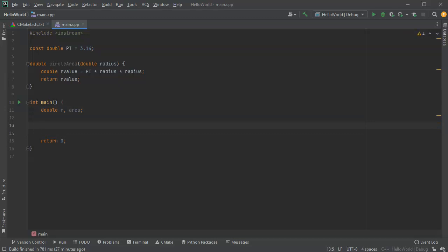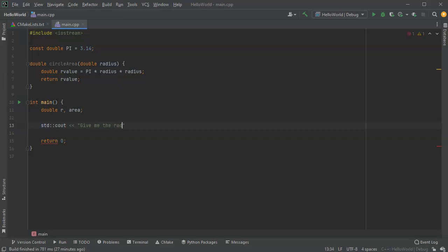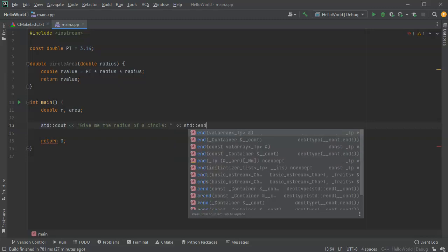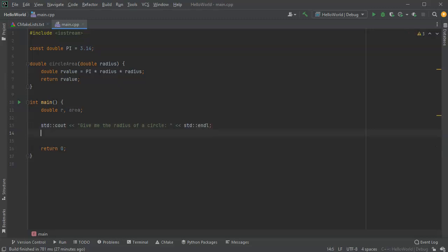And then I'm going to prompt them with a cout. Give me the radius of a circle. And then I will go ahead and read that into my r value.